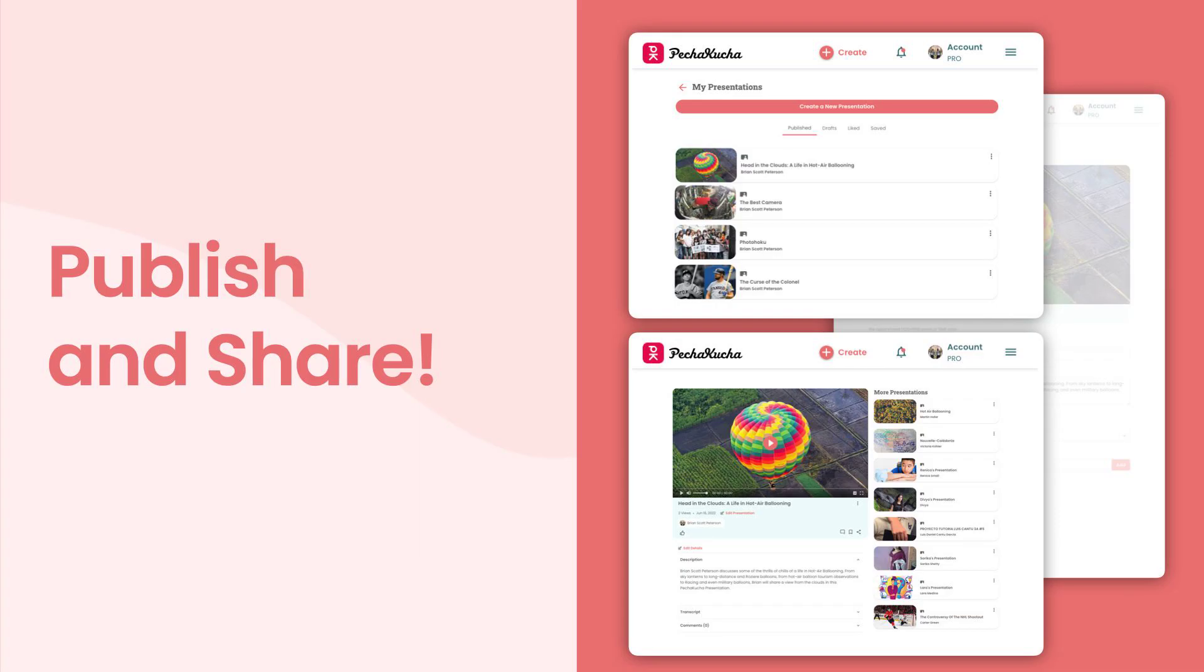Presto! You've just made a picture presentation. Nice work. From there, you'll be led to your My Presentations page, which can always be reached from your profile drop-down menu where you can always go to edit and share.